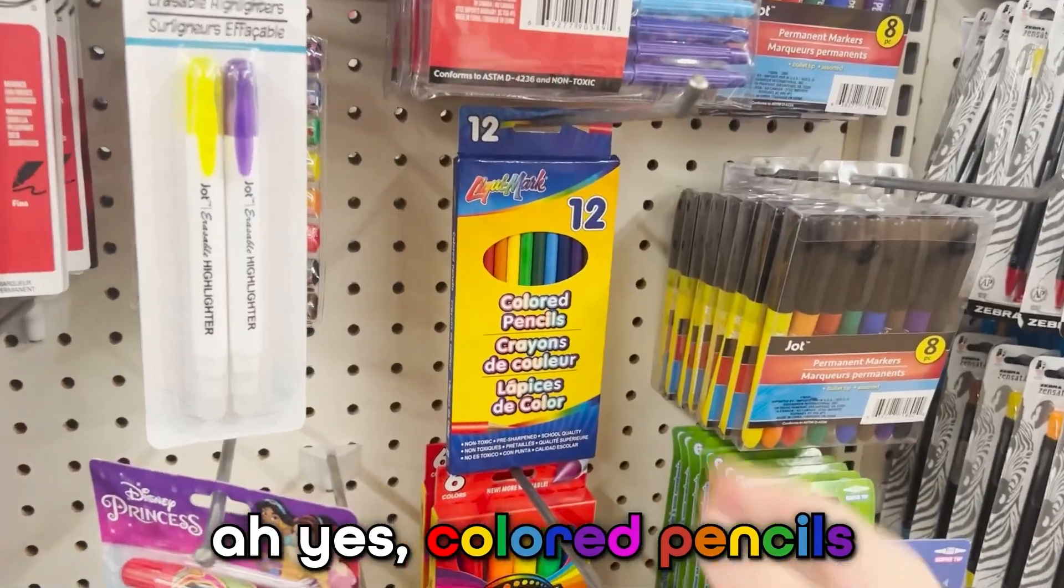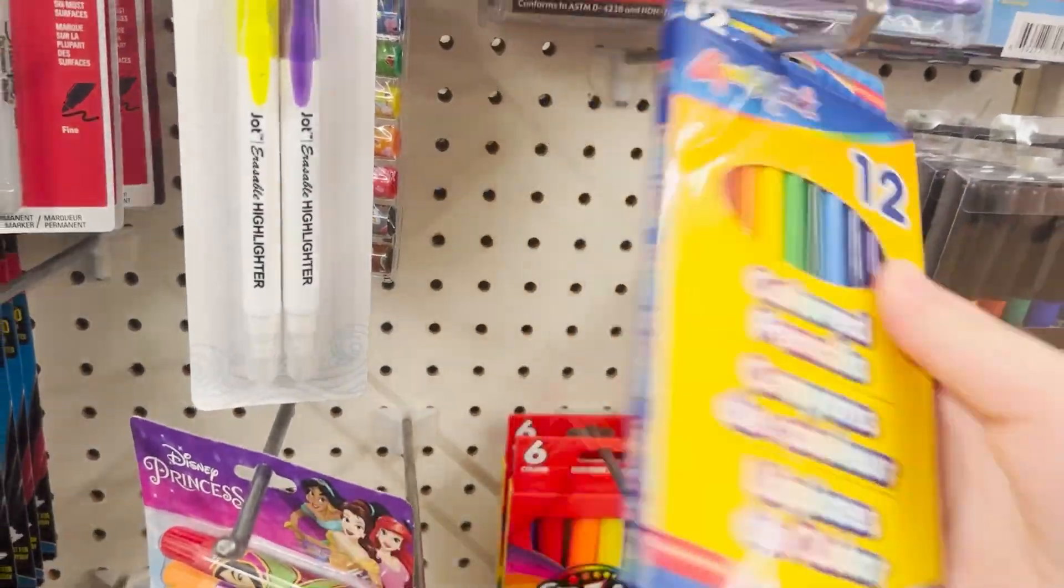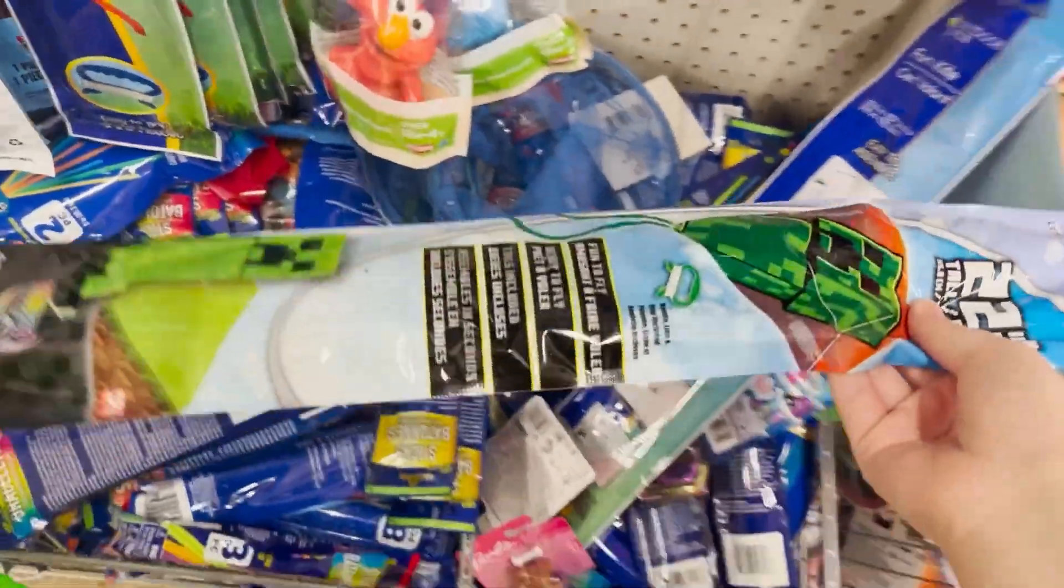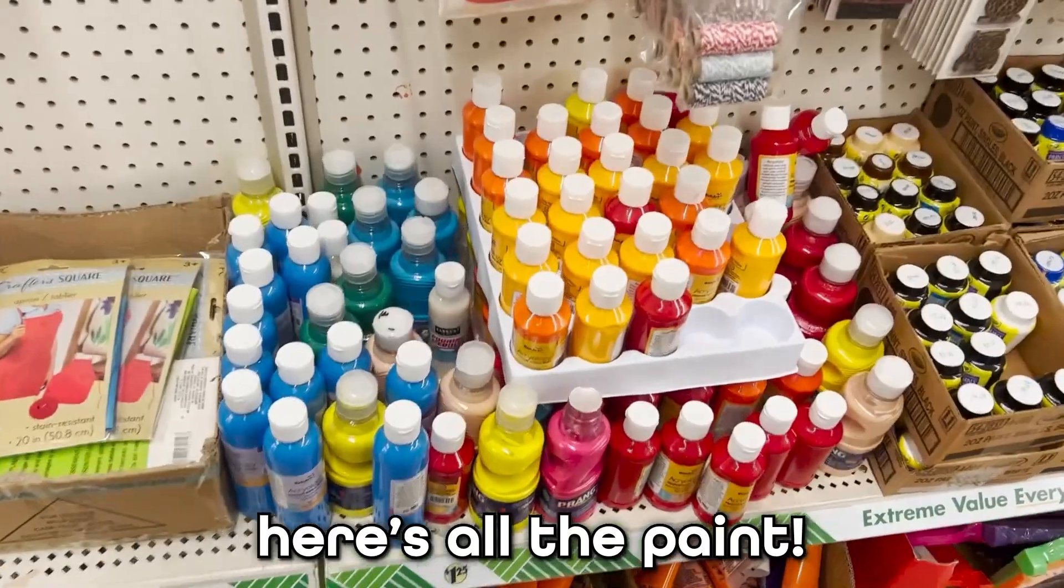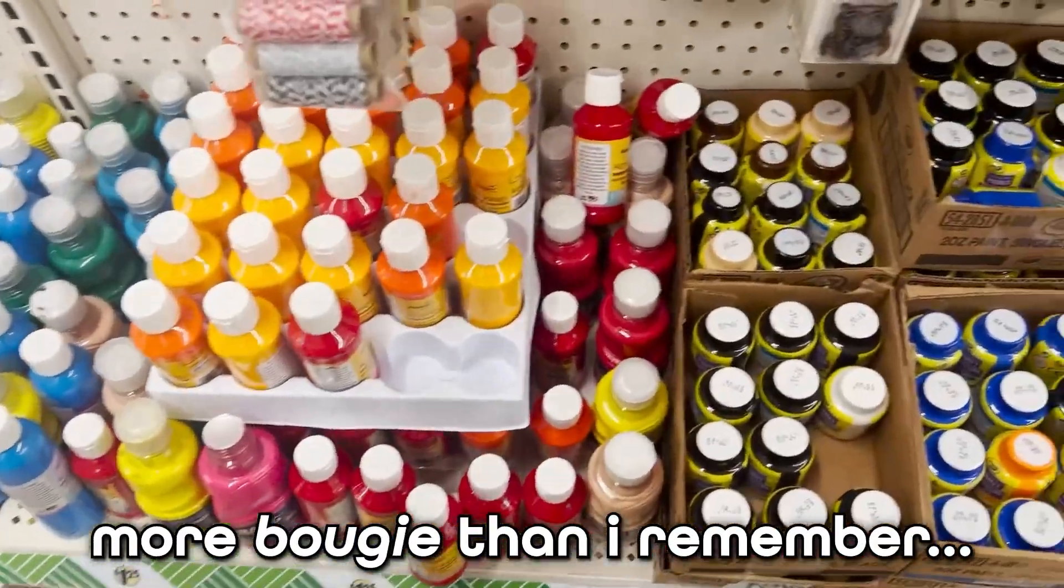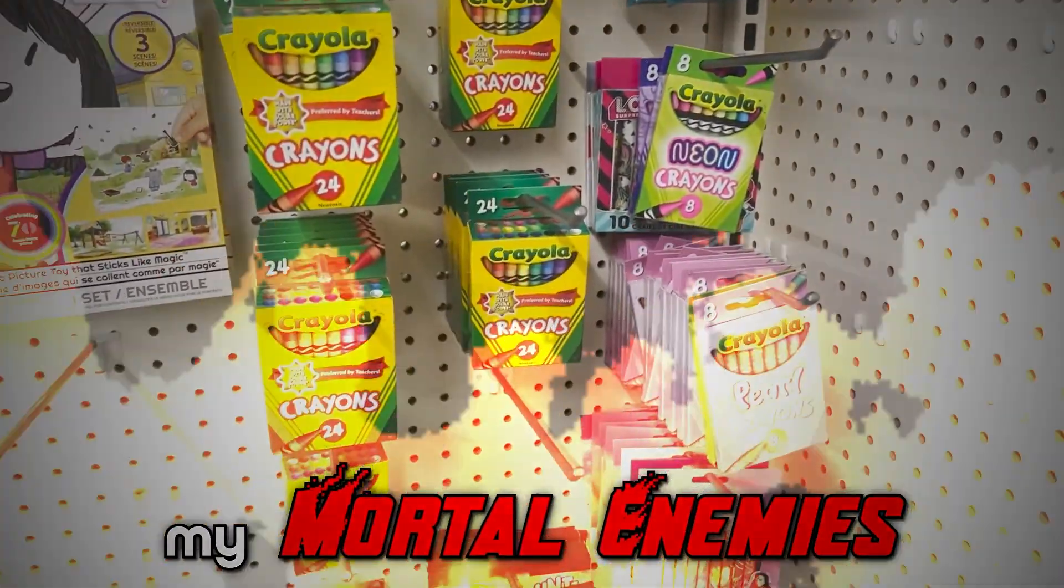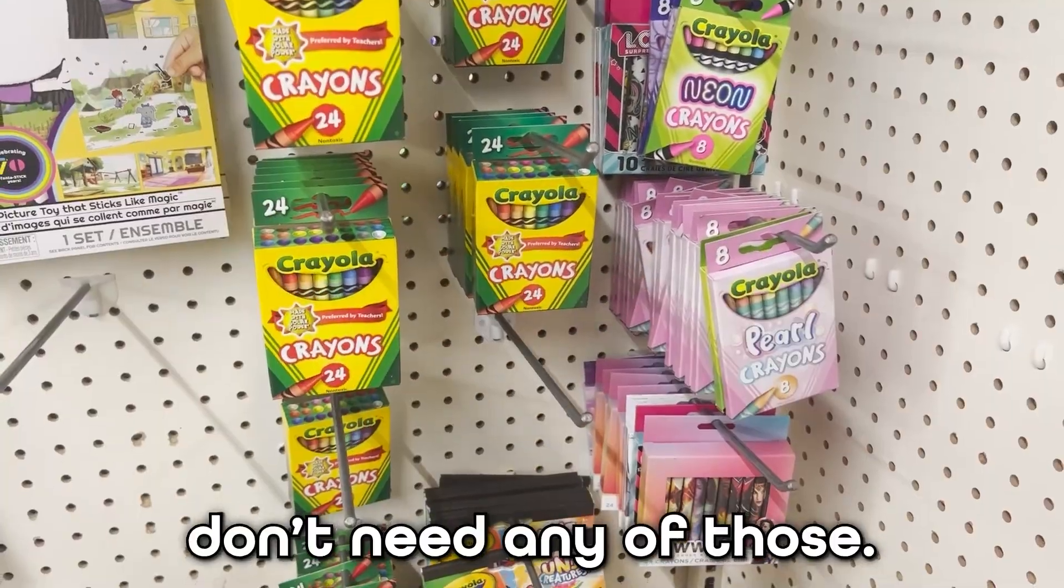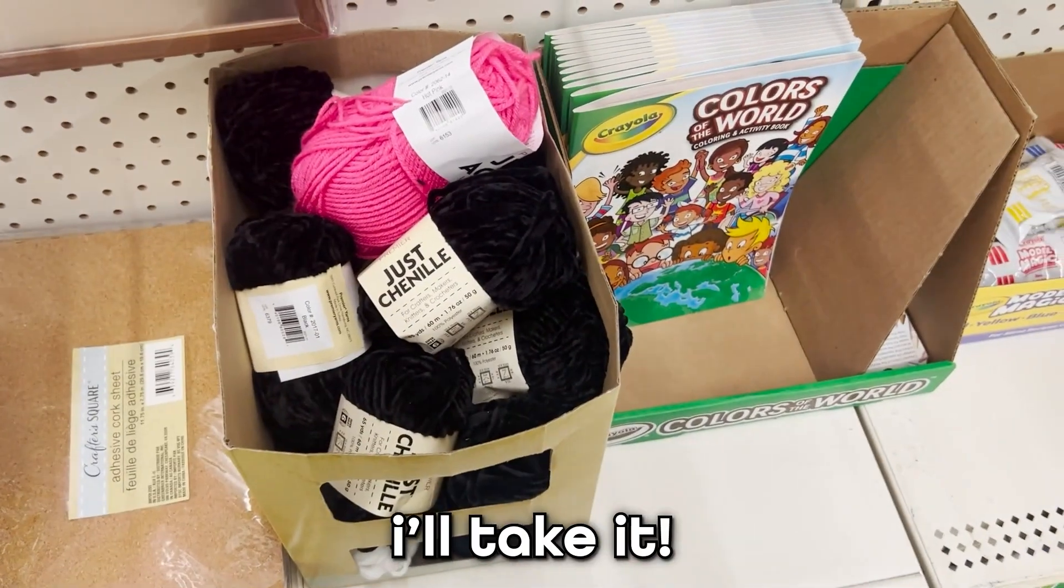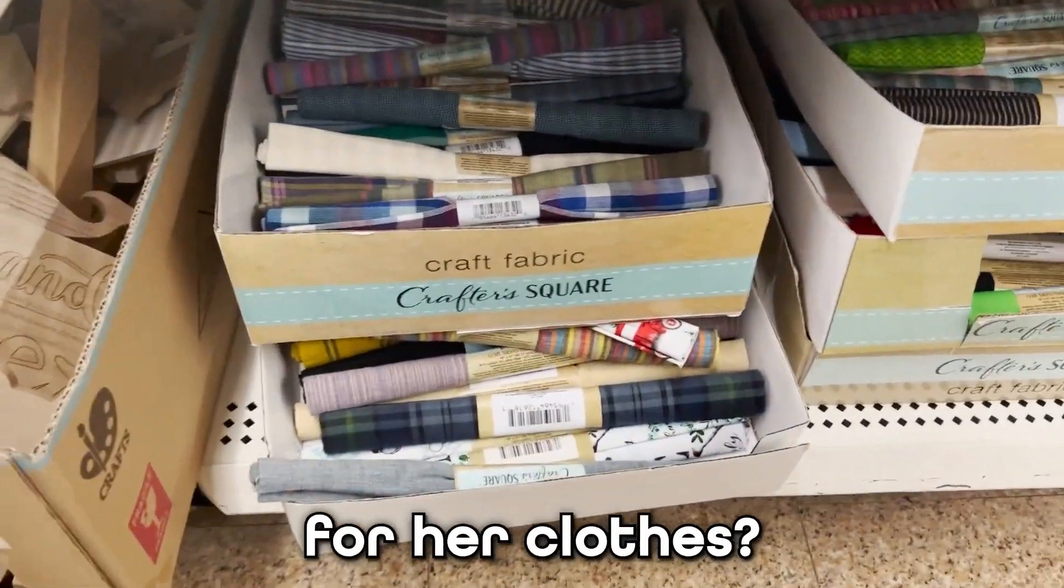Ah yes, colored pencils for detail work. I found something essential to our piece. The Minecraft creeper plate. We need it. Here's all the paint. Wow, the dollar store is more bougie than I remember. Oh no, it's the crayons. My mortal enemies. Don't need any of those. Maybe some yarn for her hair. I'll take it. Maybe some fabric for her clothes.